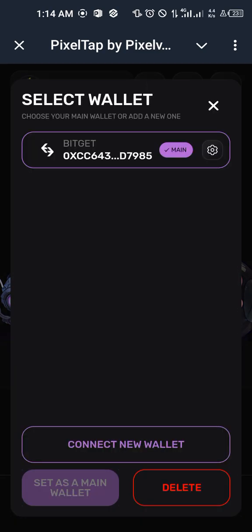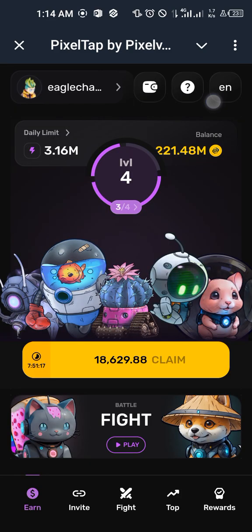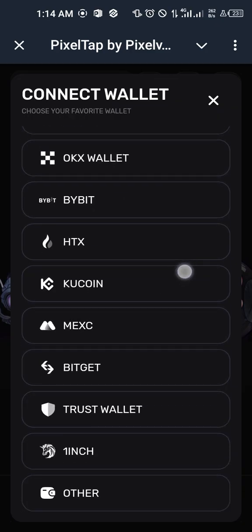As you can see, my Bitget wallet is already linked, but if yours is not linked, let me go ahead and delete it so we can start together. What yours is going to be showing is this icon — just click on it.